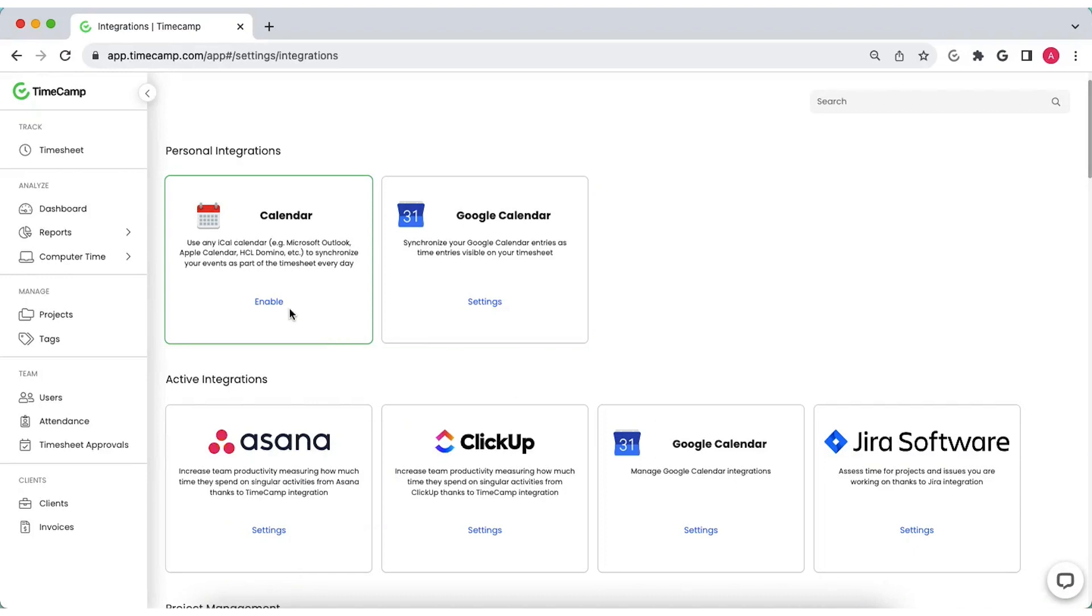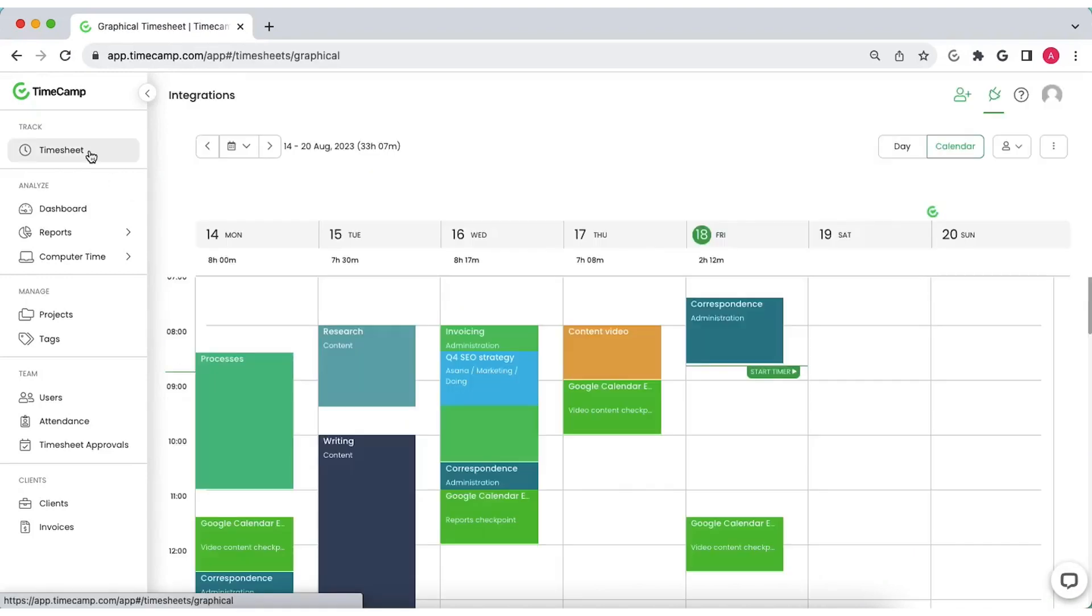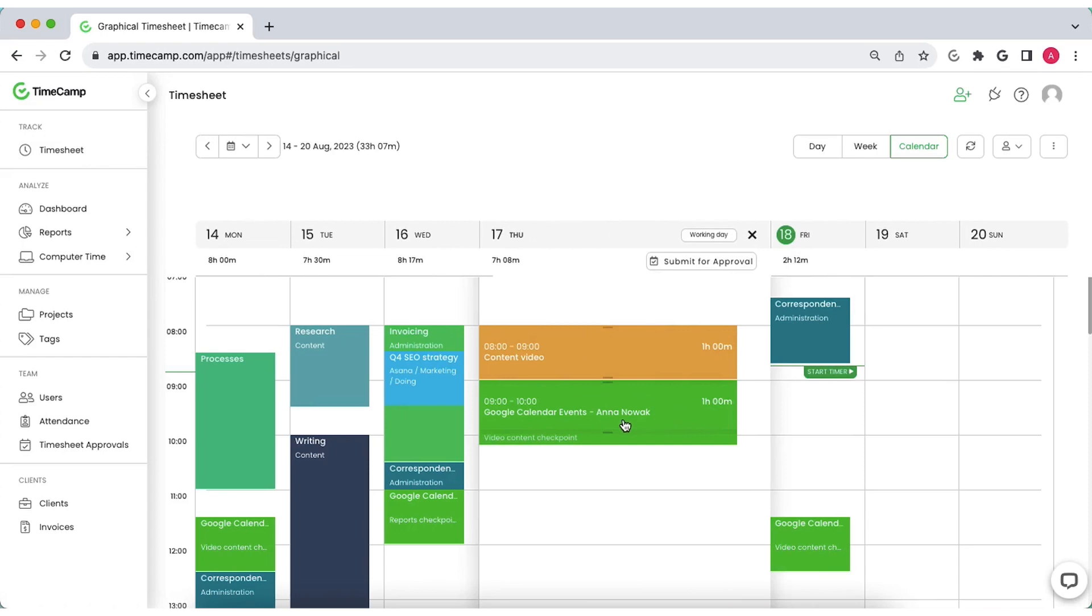Connect TimeCamp to your calendars to import your calendar events as time entries directly to your timesheet.